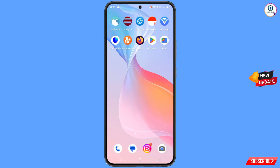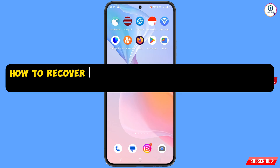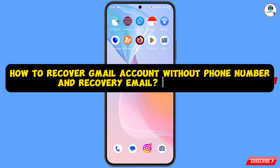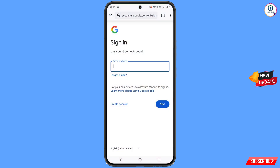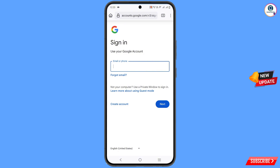Hey, what's up guys. In this video we are going to show you how to recover a Gmail account without phone number and recovery email. For this, you have to open any browser, open google.com, and tap on sign in.